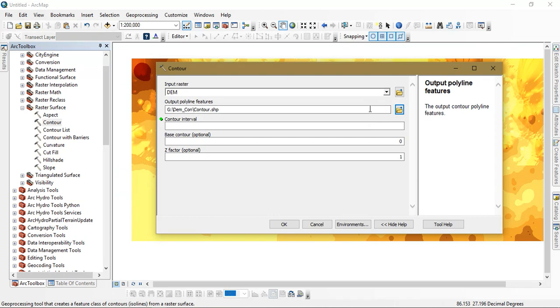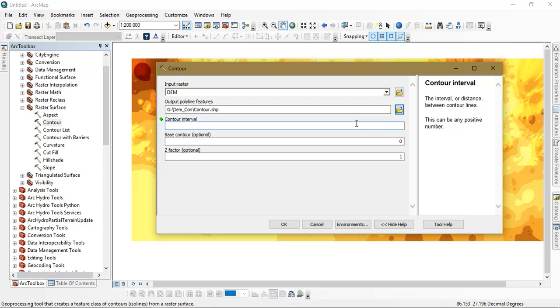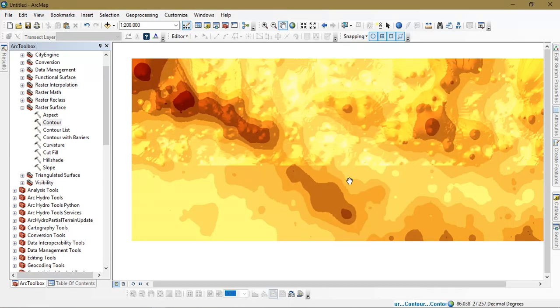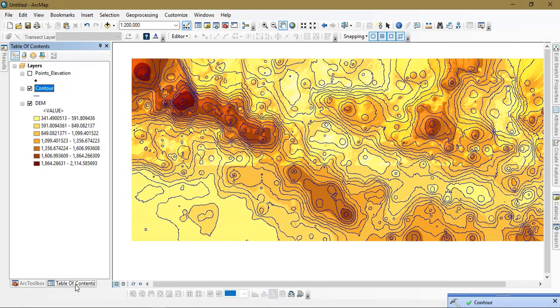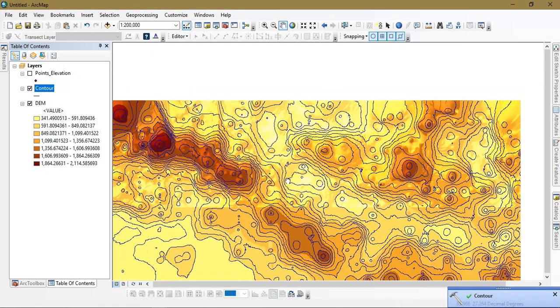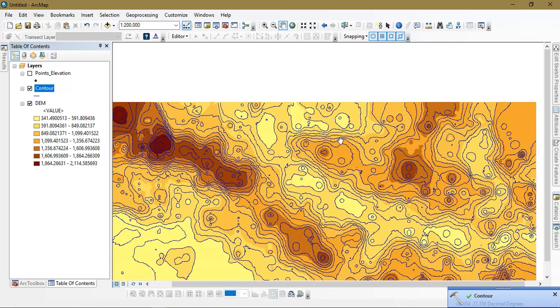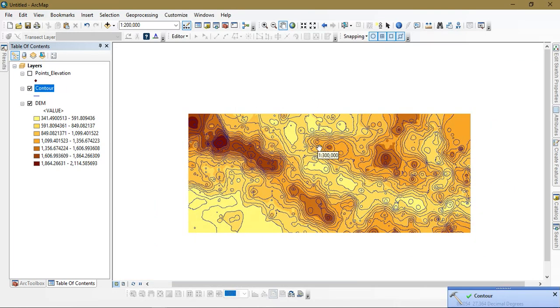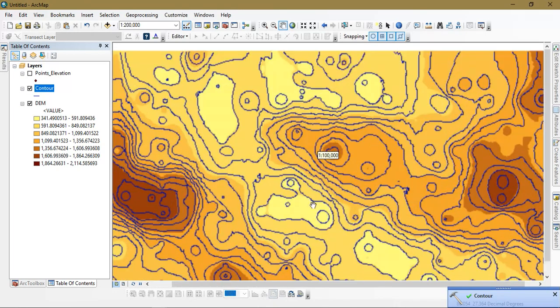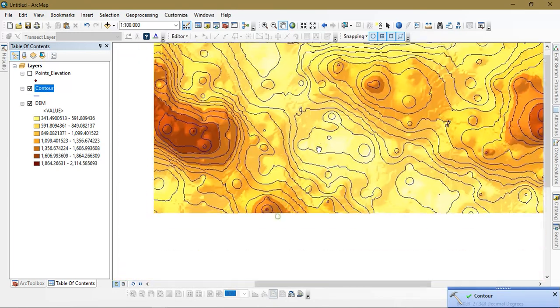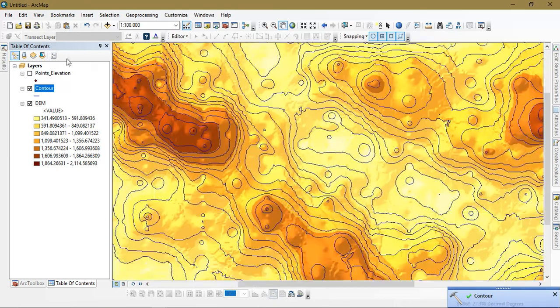After that you can just go for the contour interval and just give OK. The process will be done. You can see here the contour has been created.